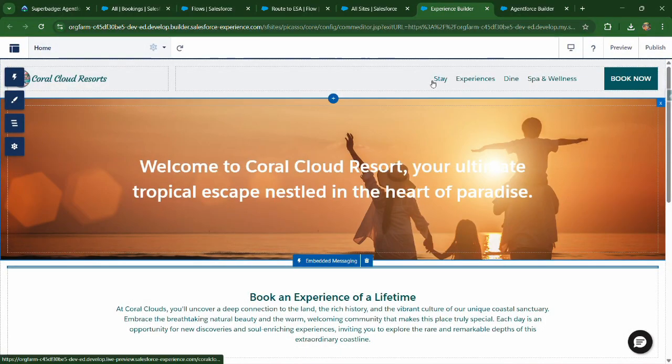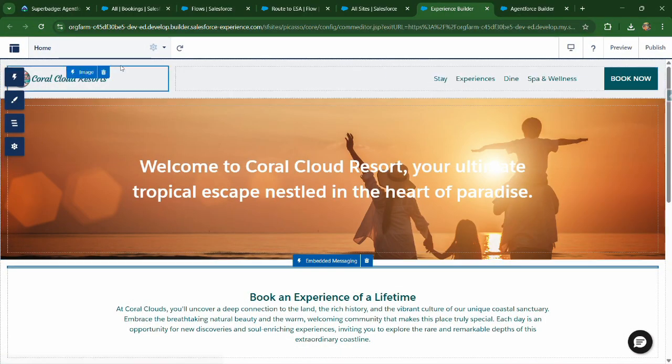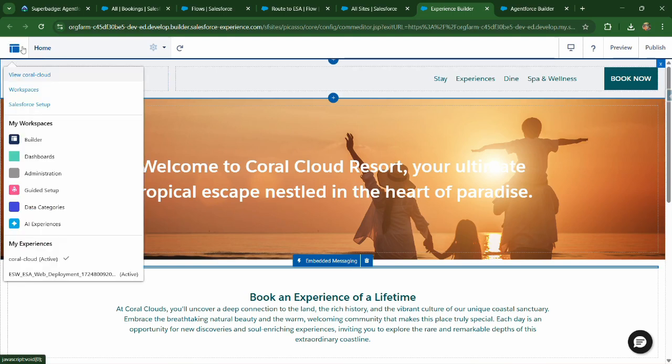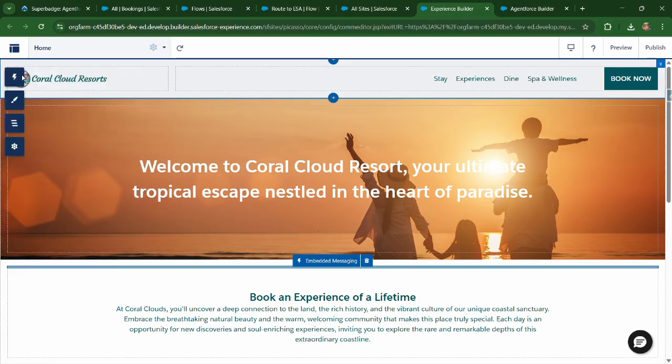So we have published it successfully and you can click on this part, the top left corner and you can click on view portal cloud.